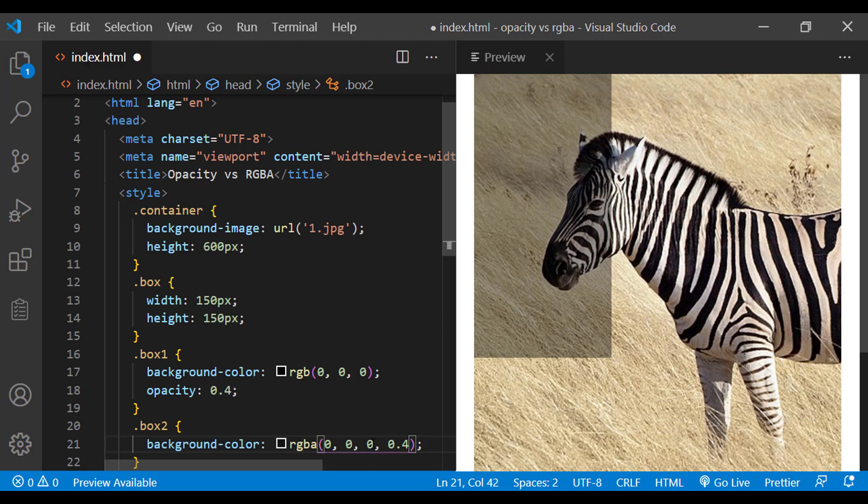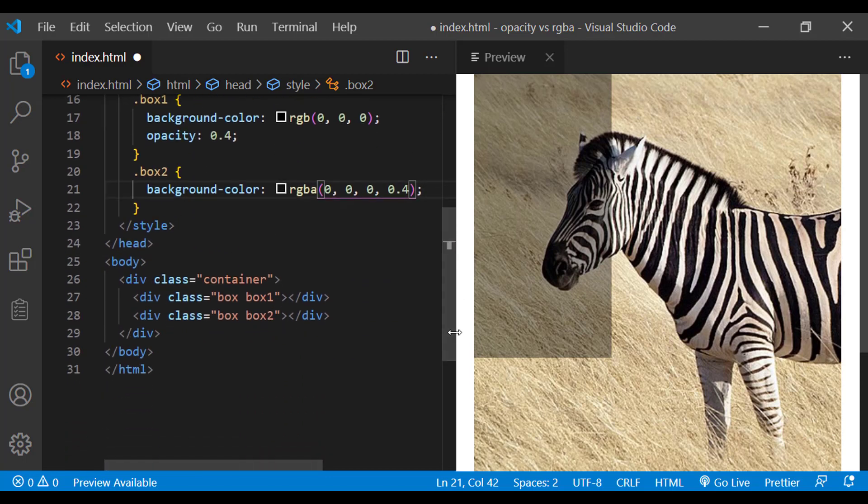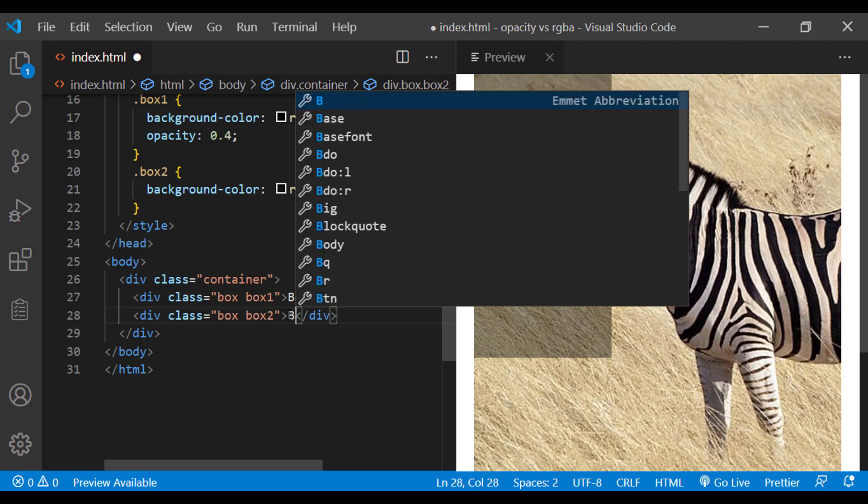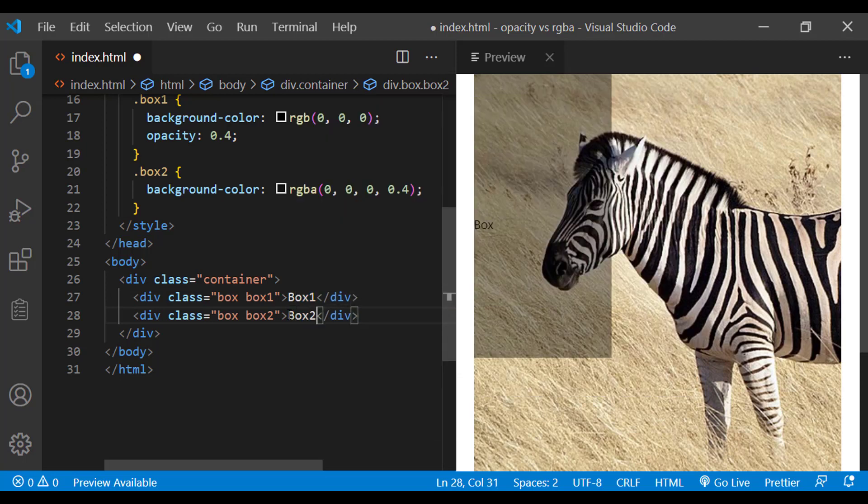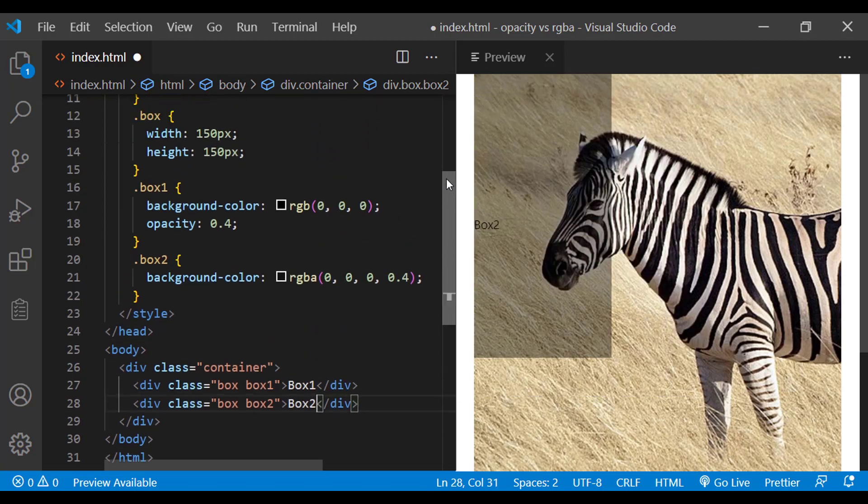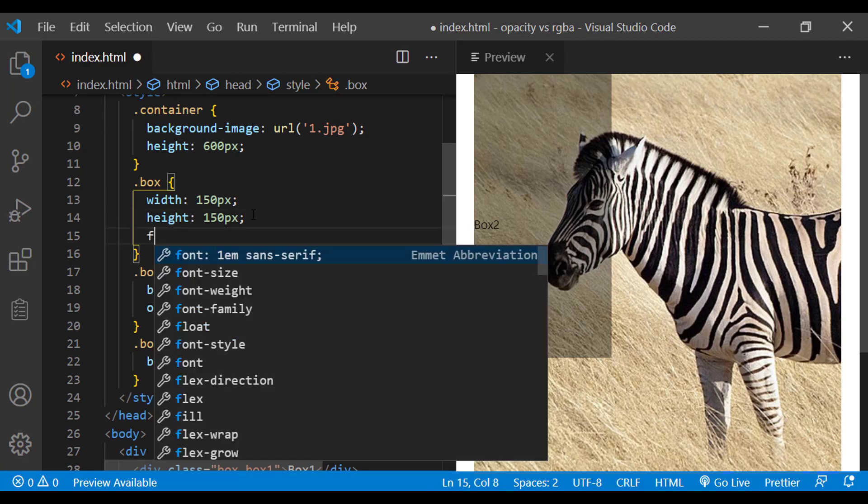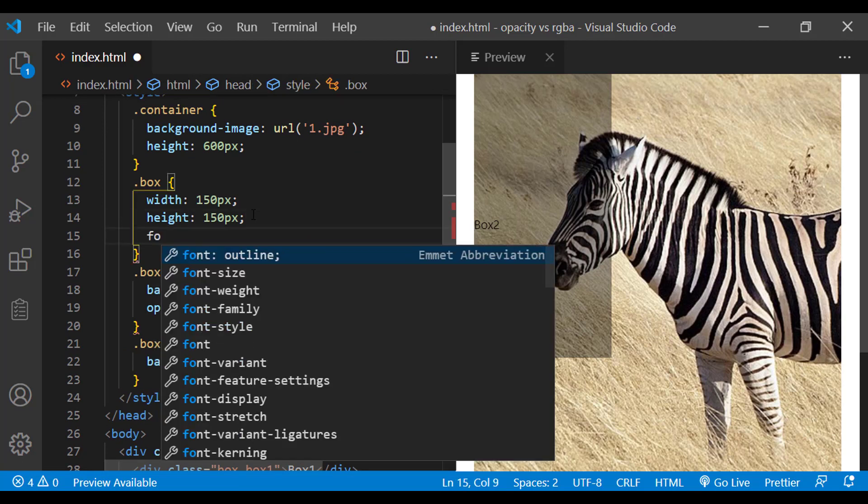But there are side effects. Let me add some text inside. Box1 and box2. Let me increase the font size and make it bold.